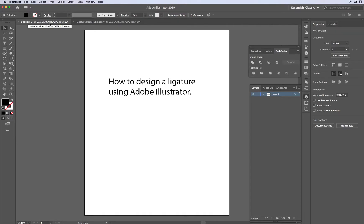Hi there, this is an introductory video for Adobe Illustrator. It's going to show you how to design a ligature using Adobe Illustrator.